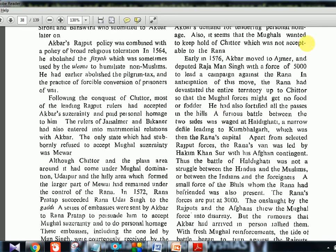In 1576, Akbar moved to Ajmer and deputed Raja Man Singh with a force of 5000 to lead a campaign against the Rana. In anticipation of this move, the Rana had devastated the entire territory up to Chittor so that the Mughal forces might get no food and fodder — this is the scorched earth policy also seen in later conflicts. The enemy is forced to return because they find no food, no water, poisoned wells, burned buildings, empty granaries. Maharana Pratap followed this policy, and he also fortified all the passes in the hills.